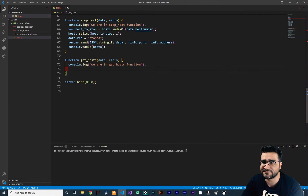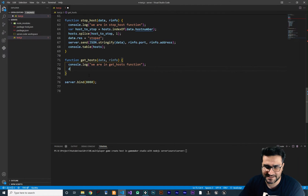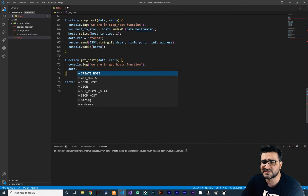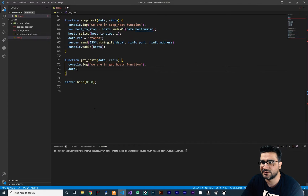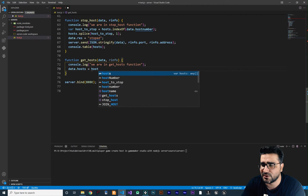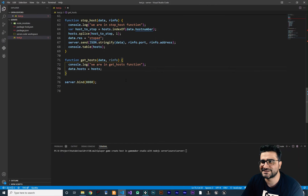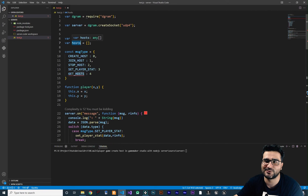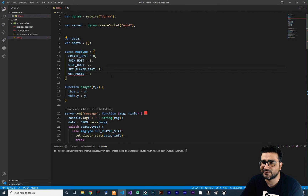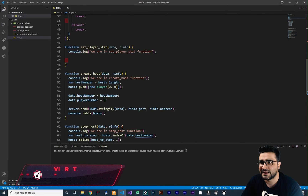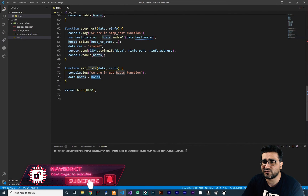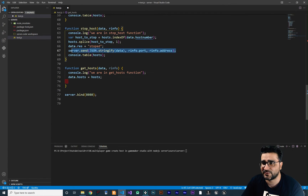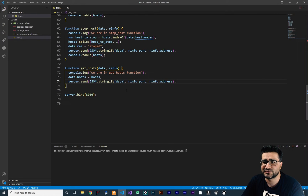Now let's write the `get_hosts` function. We set `data["hosts"]` to our hosts array that we created in the server. Let's copy and paste the hosts reference. There was an error — we forgot to add a required field — now everything is okay. We add all of our hosts to the `hosts` key of the data map, then send it back. Let's copy and paste the send function. Everything should work fine.